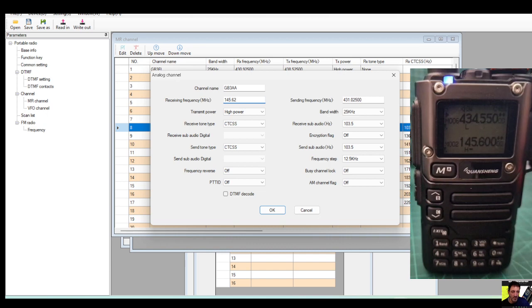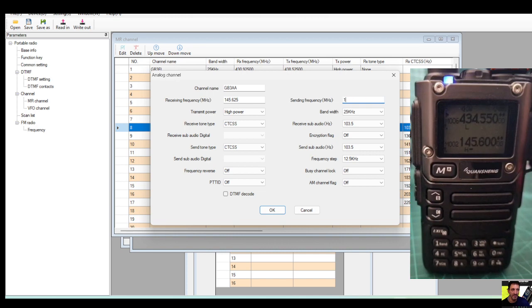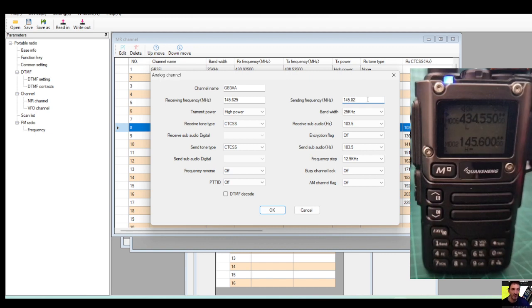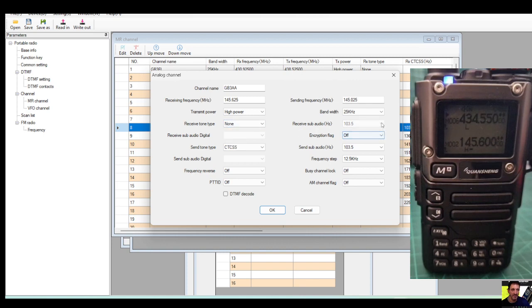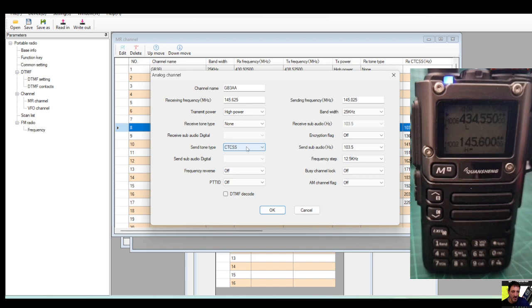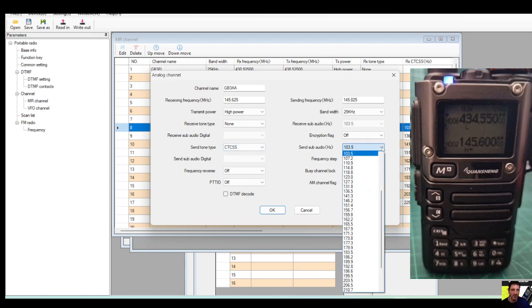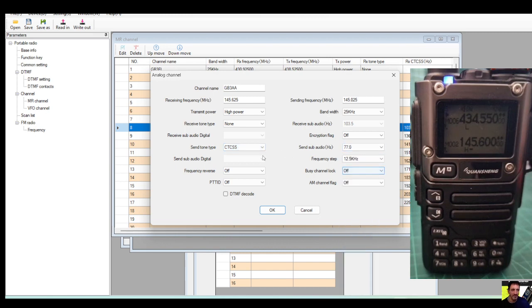And then we'll put in the frequency 145.625 as they receive, transmit it be 145.025 because the 600 shift, like so. And then it'll be high power.